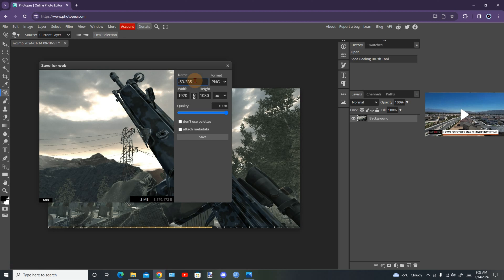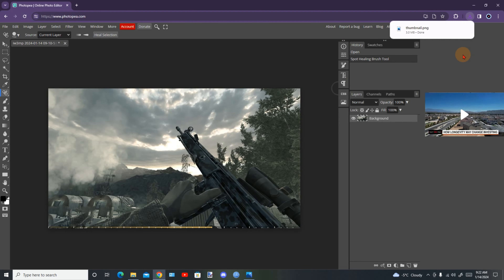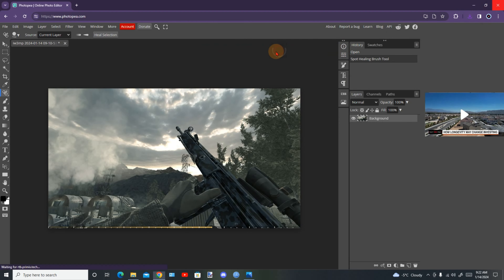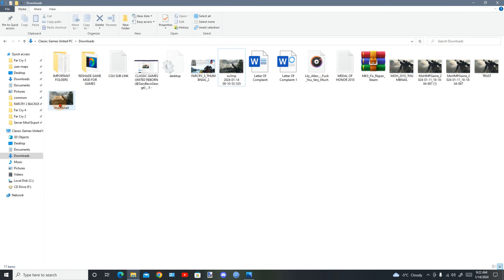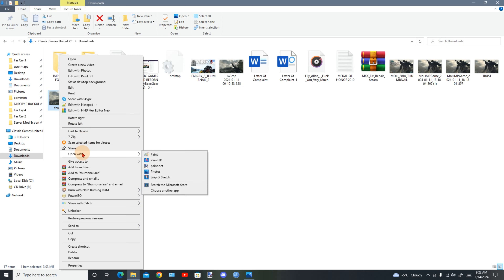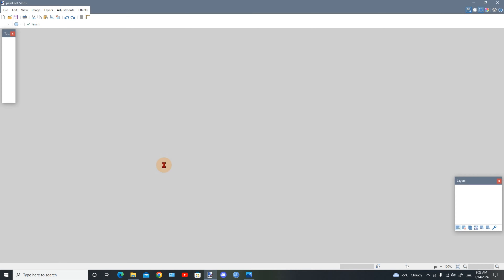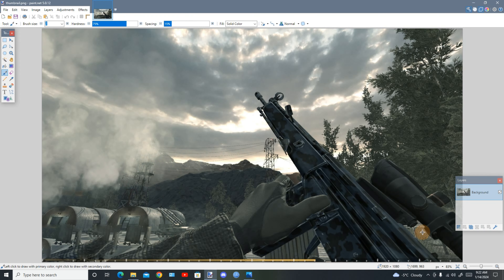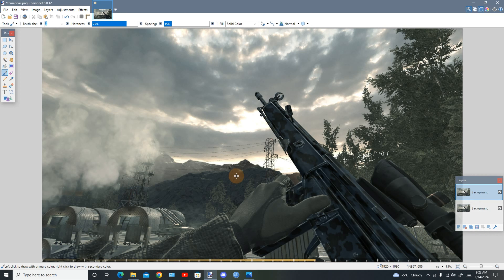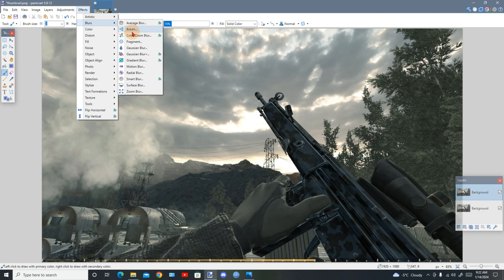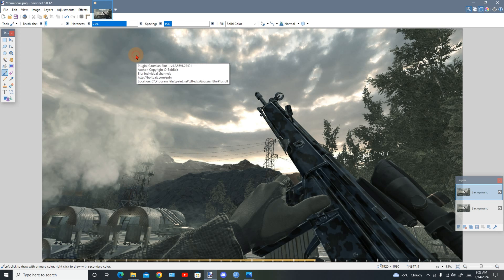Draw around the area you want to remove and the HUD element will disappear. It doesn't have to be perfect. Once that part is removed, you'll blow up the image slightly and then save it. Export it as a PNG file — or you could export as a JPG — I'll use the PNG. Leave the width as-is, rename the file 'thumbnail,' and click Save.